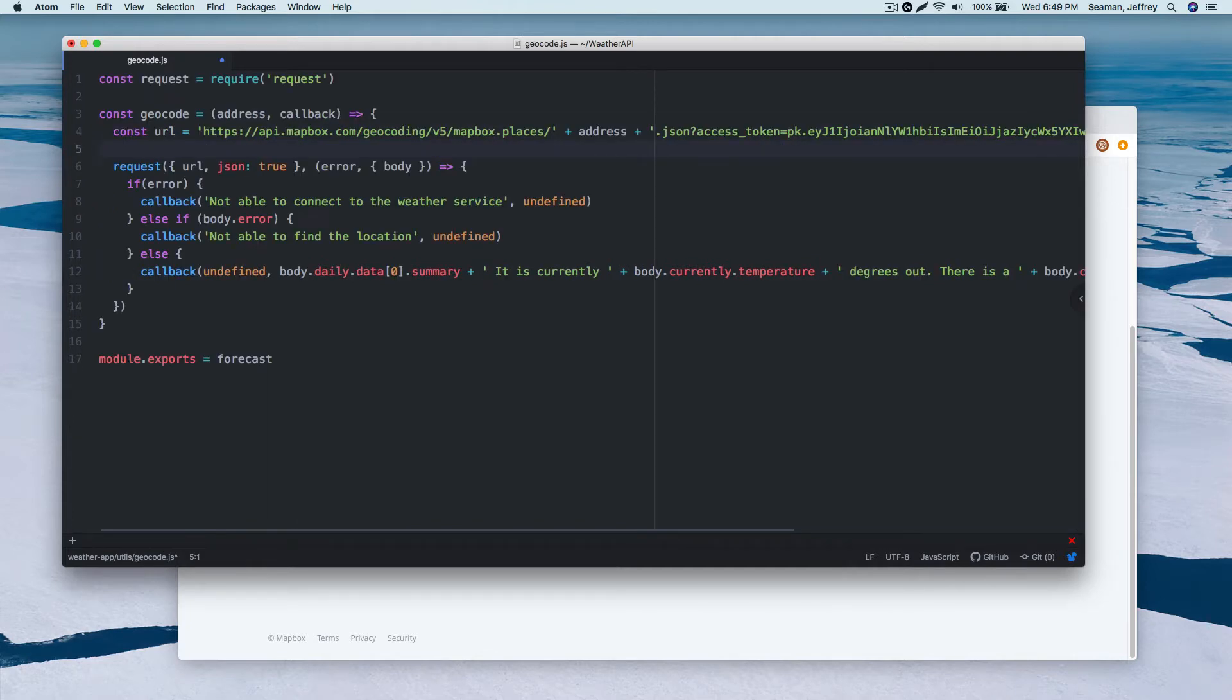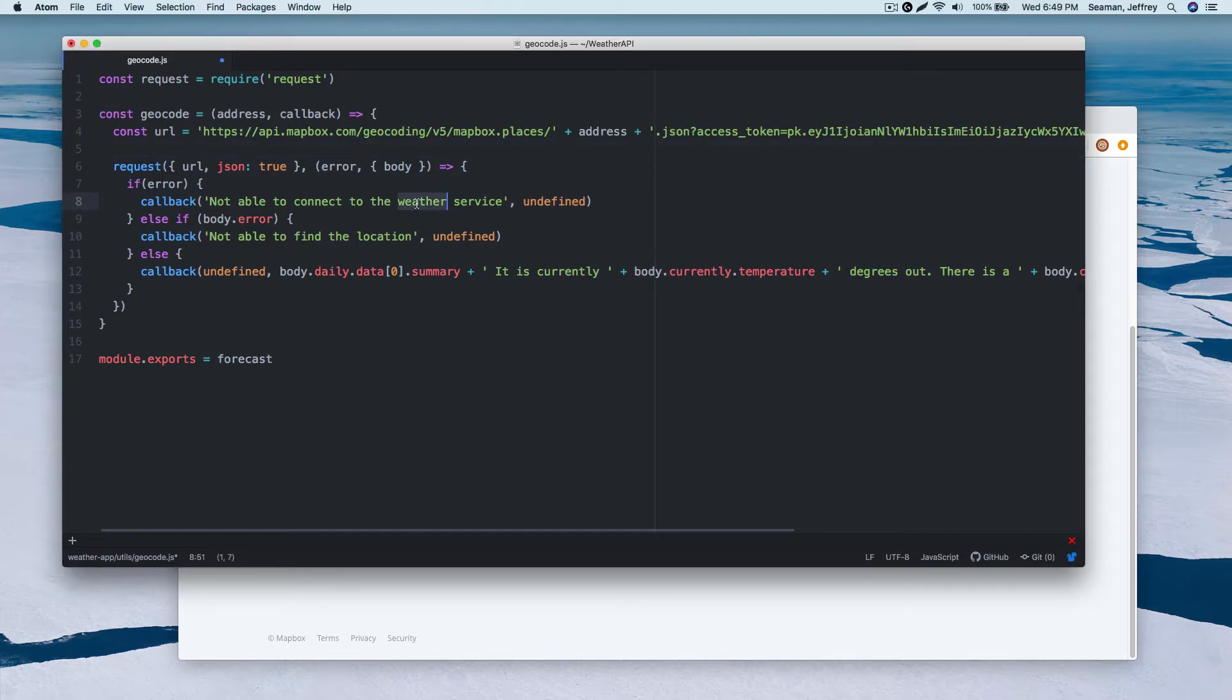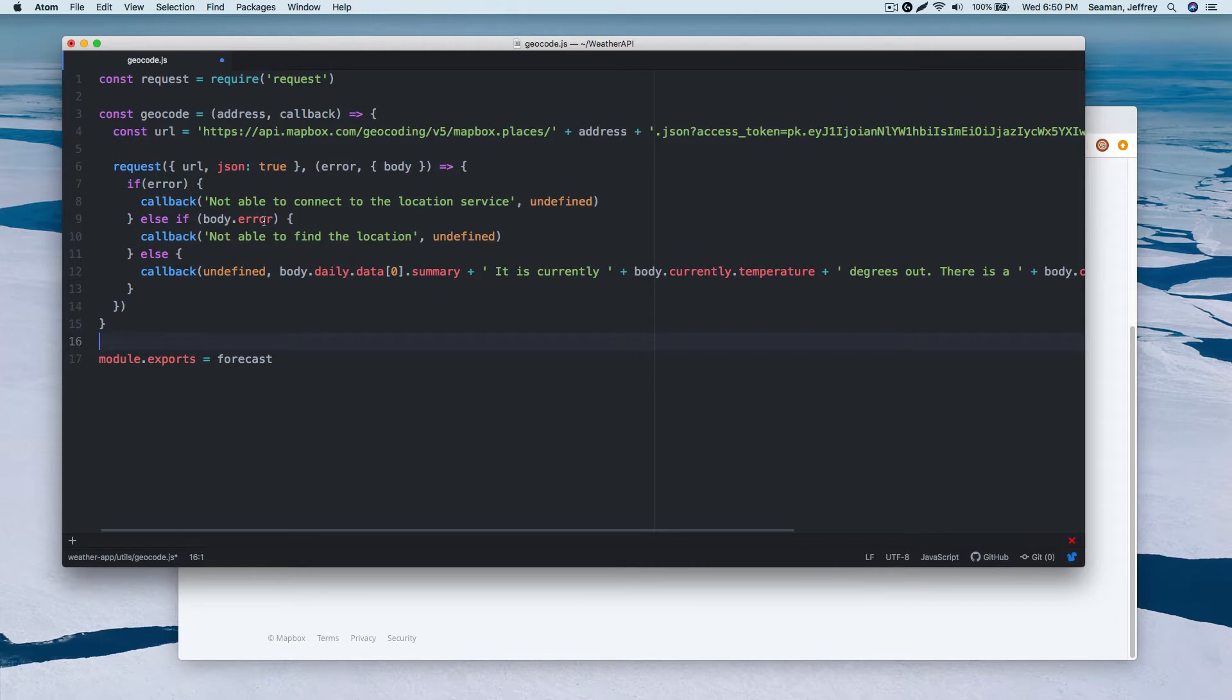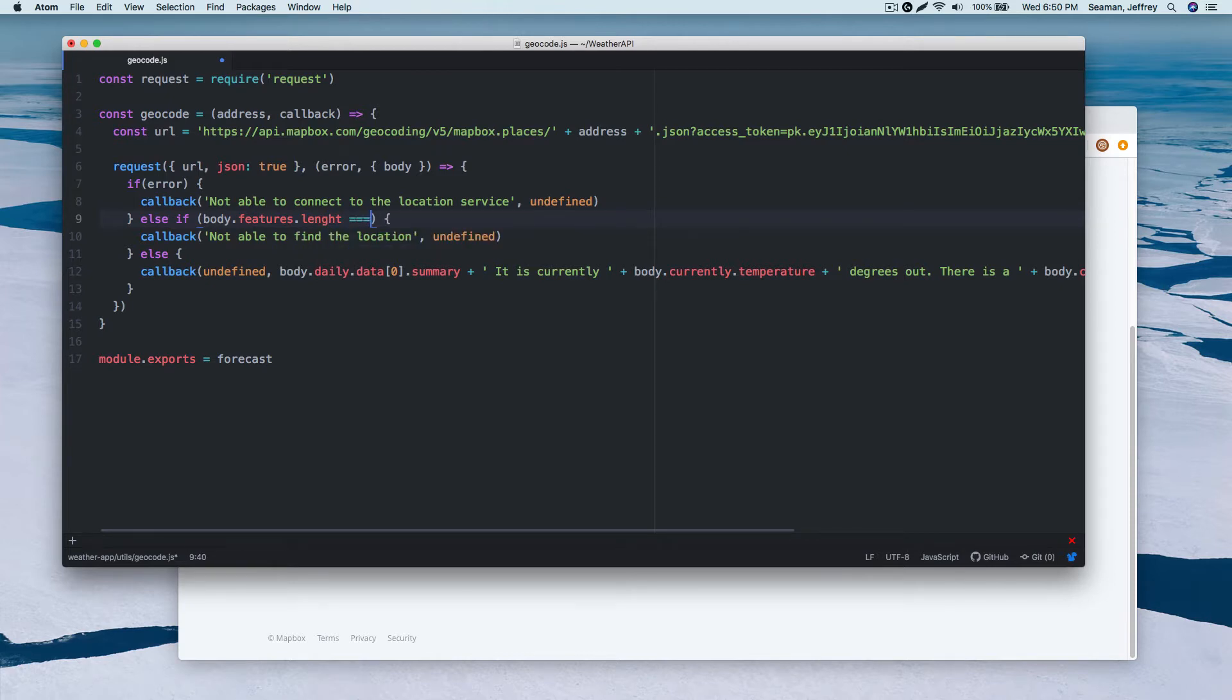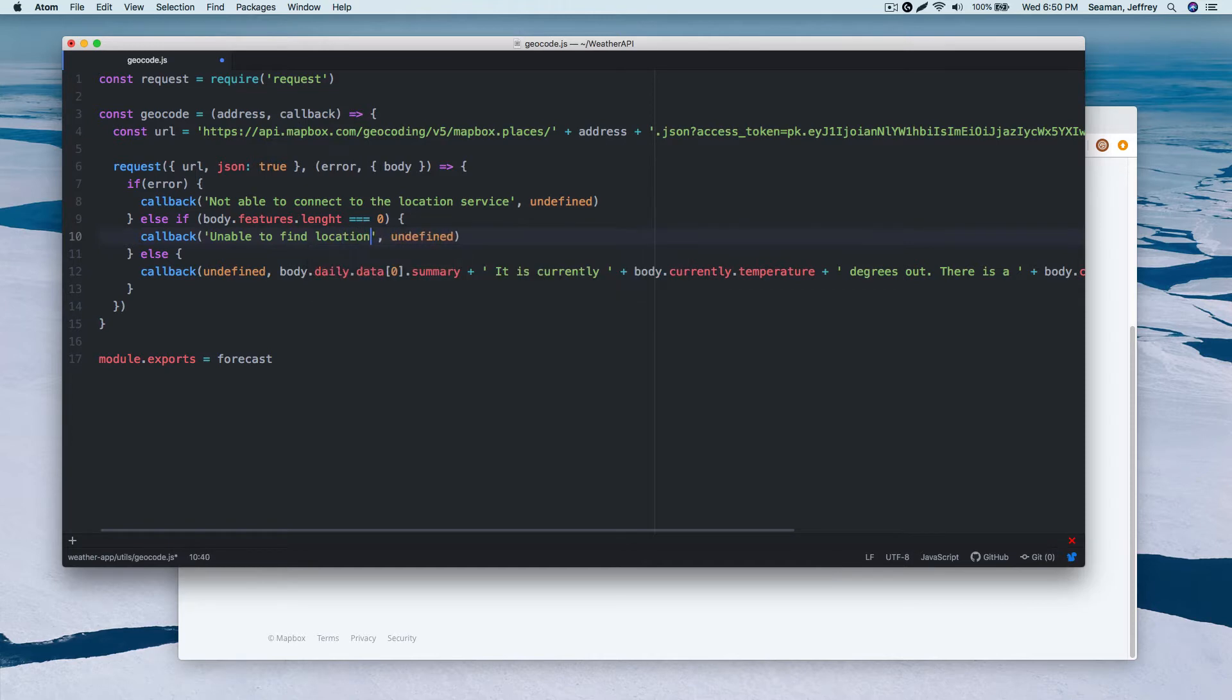So now we have that set up, or at least that constant set up. Our request URL JSON true error body, so that's the same. If the error equals, this time we'll say location service. This one right here will be different. We will grab something else. So we'll say our, we'll grab the body, but this time we'll do features dot length. And if it equals zero, then we can do callback and we'll change this around a little bit, the wording. Let's say unable to find location, try again. Perfect.